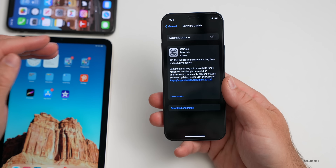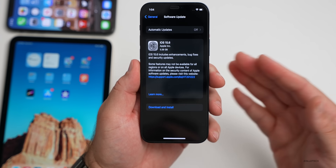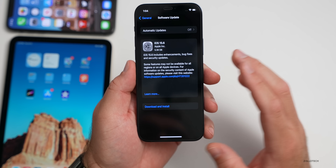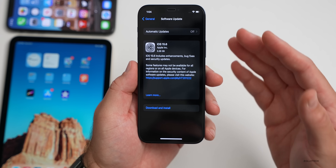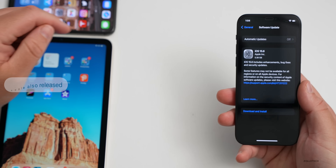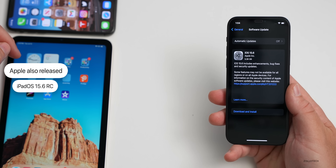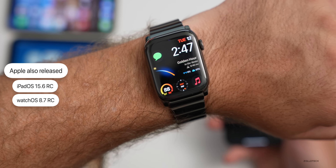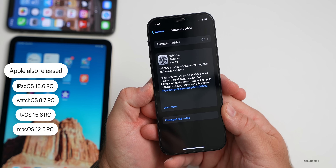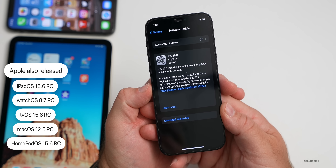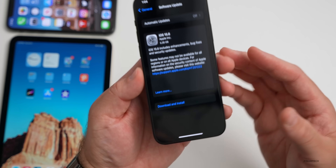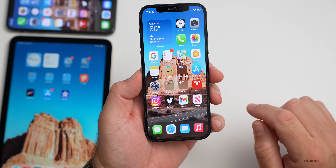Anytime you go from a beta to a public version or vice versa, it has to reinstall the entire OS, so it's a pretty large install — that's typical. Along with this, Apple also released iPadOS 15.6 RC, watchOS 8.7 RC, tvOS 15.6 RC, macOS 12.5 RC, and HomePod OS 15.6 RC, all available to developers now.